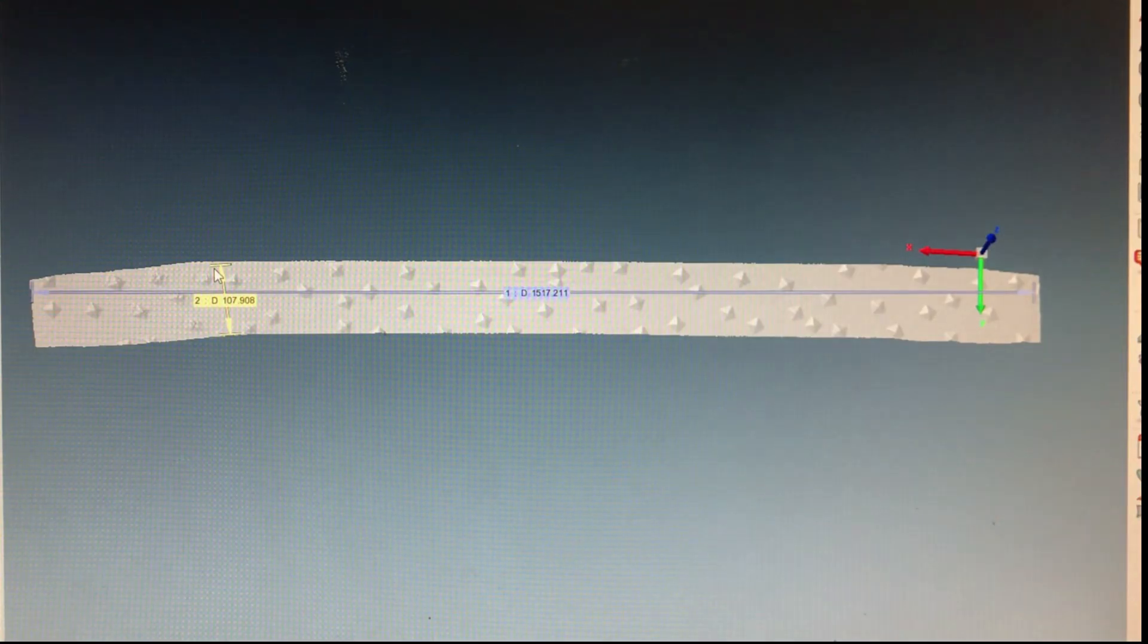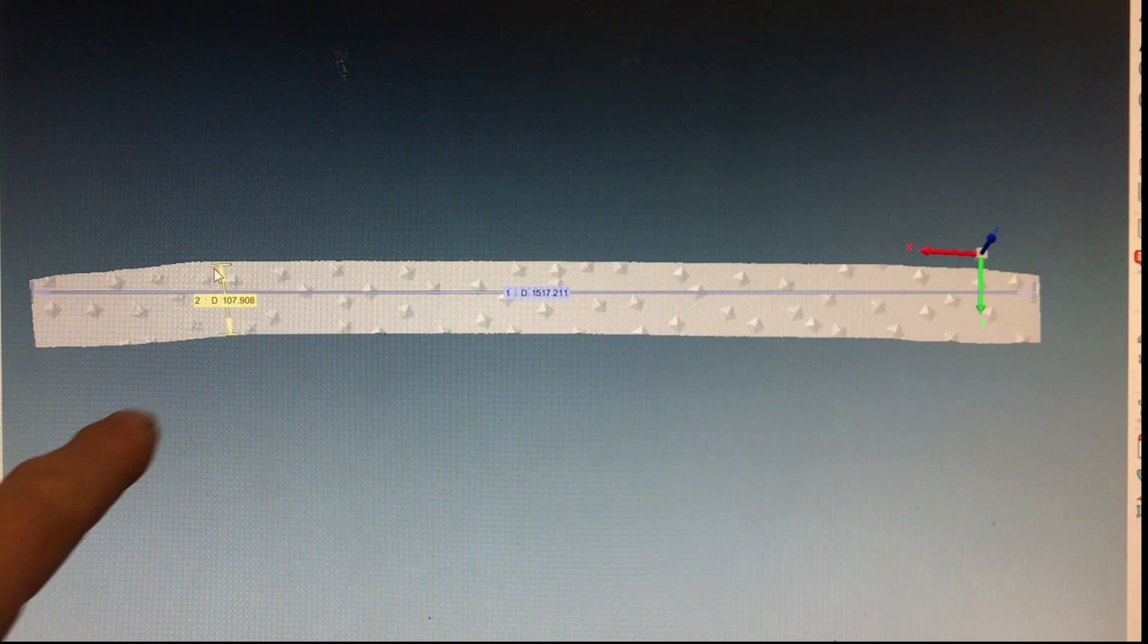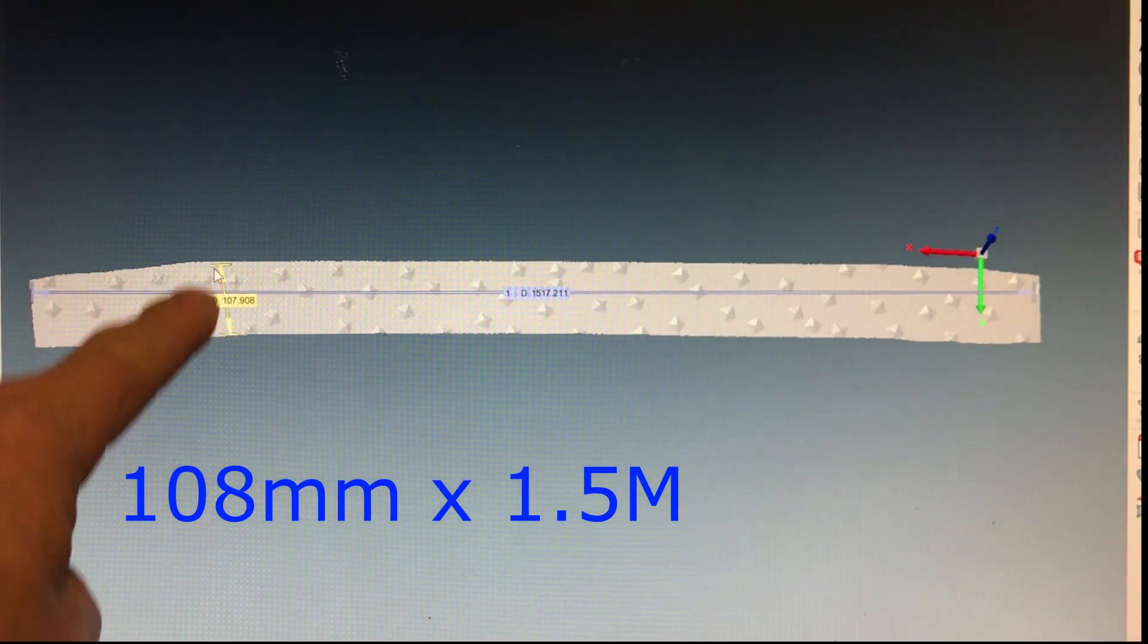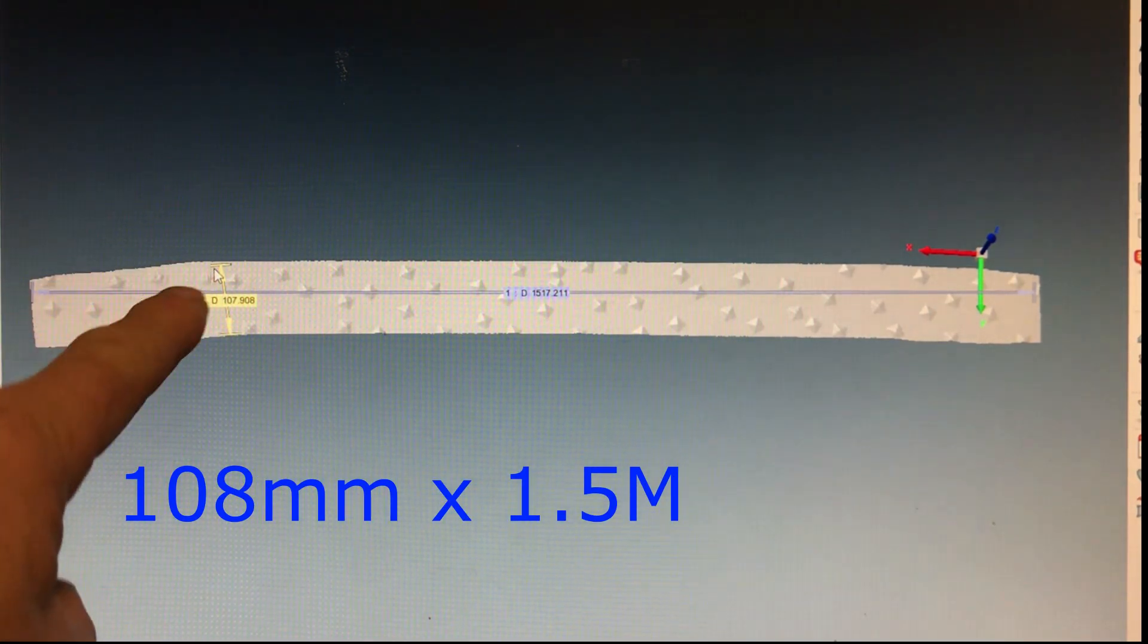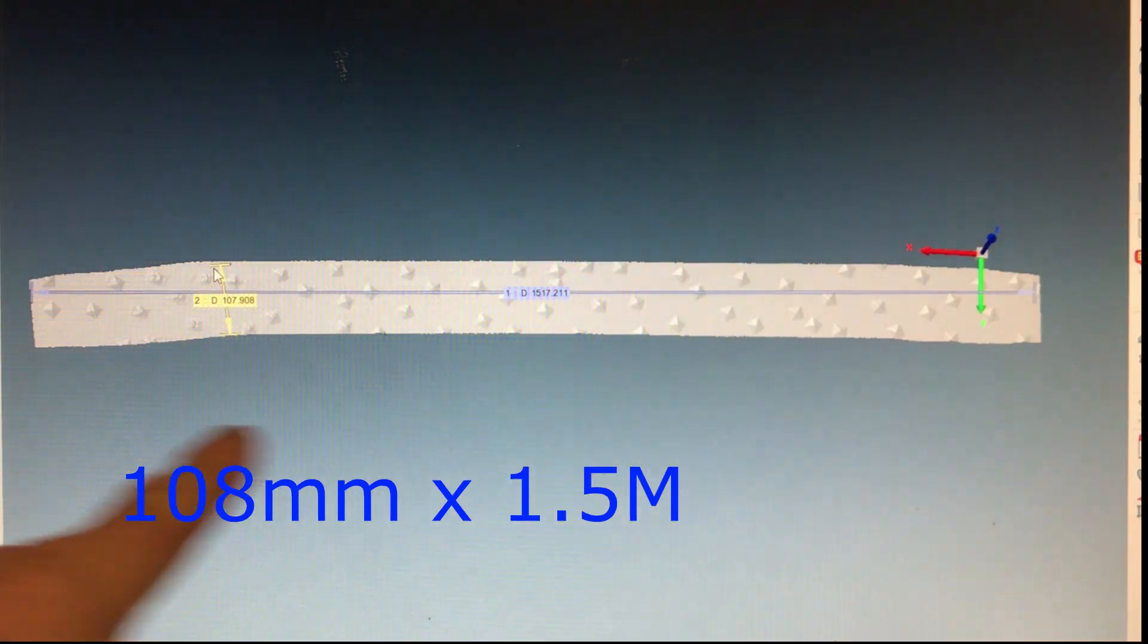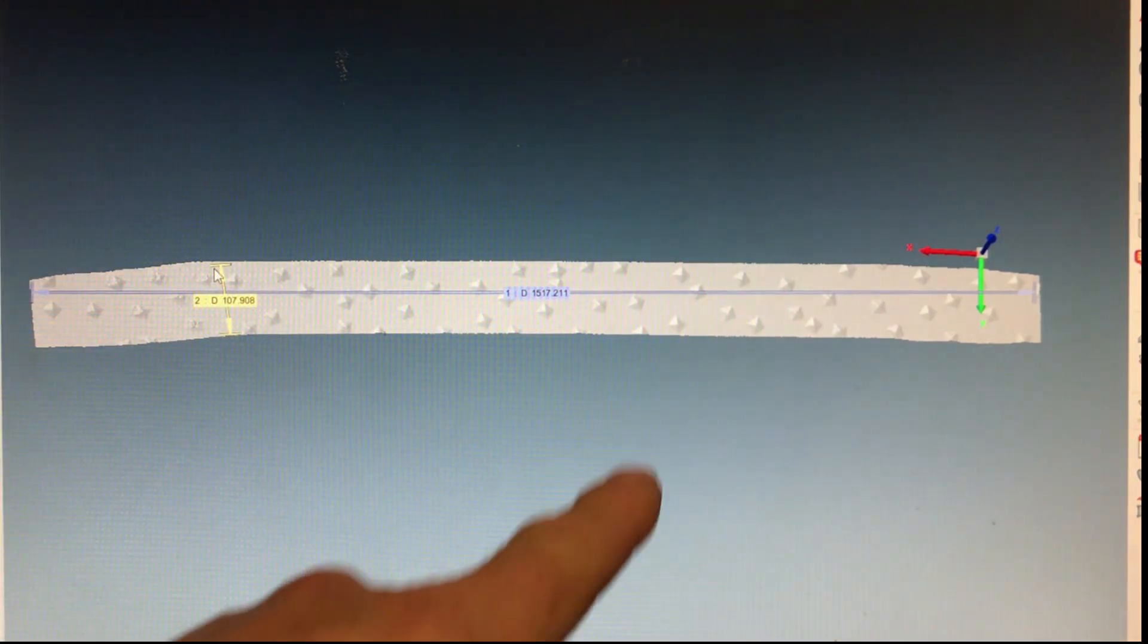I've loaded the mesh in, and it's about 108 millimeters in this direction, and 1.5 meters in that direction.